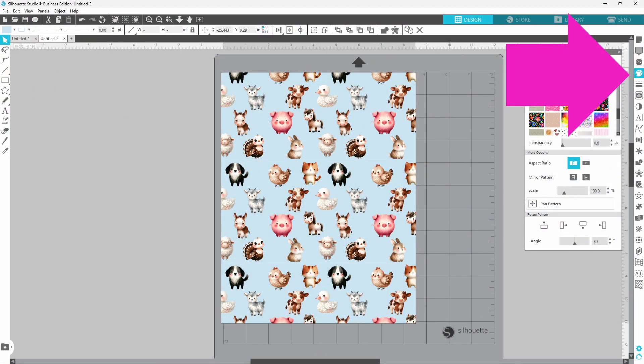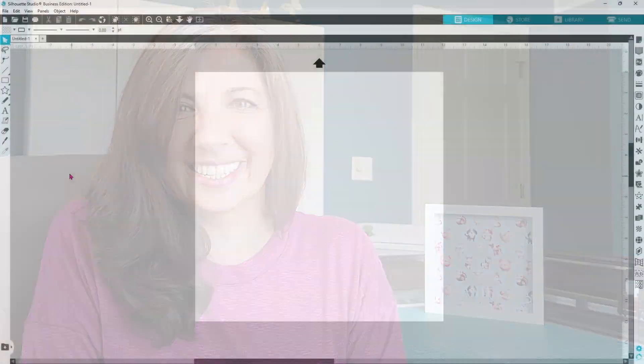I almost forgot to mention, once you create these patterns, these digital papers, you can get them into your Silhouette library and they will be easily accessible in the Color Fill panel in the Fill tab so that they are super easy to use in the future. Now, if everyone is ready to learn something new, let's do this.